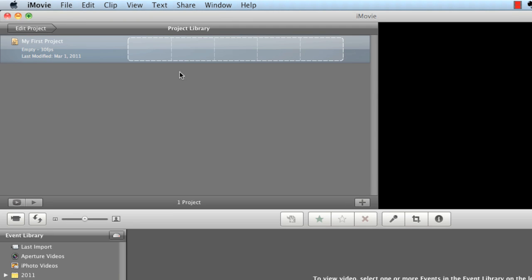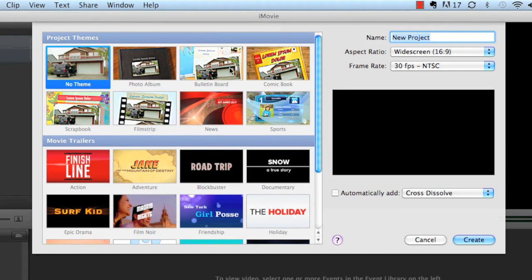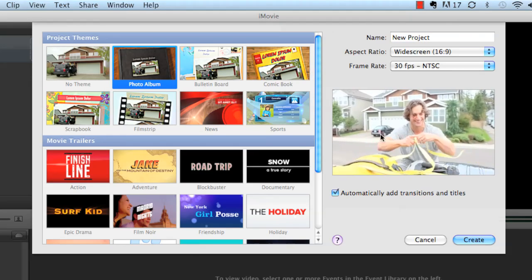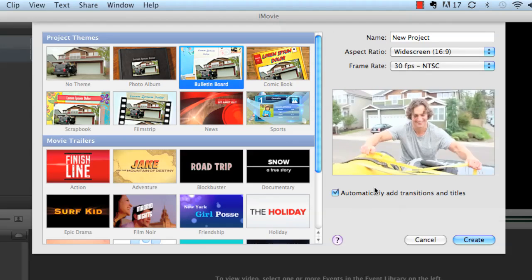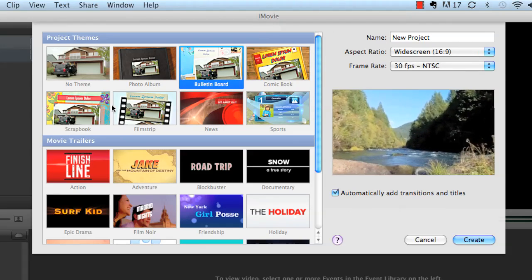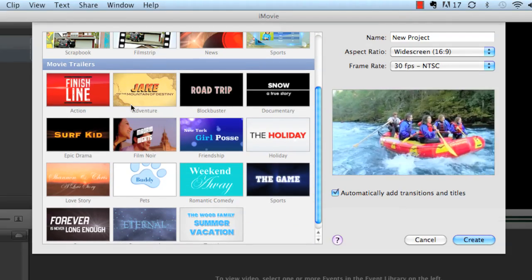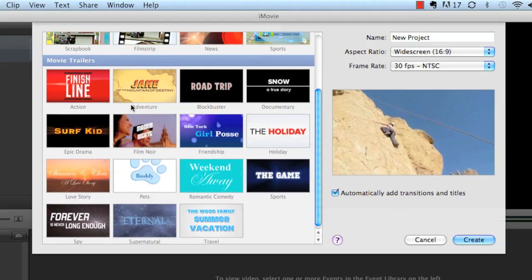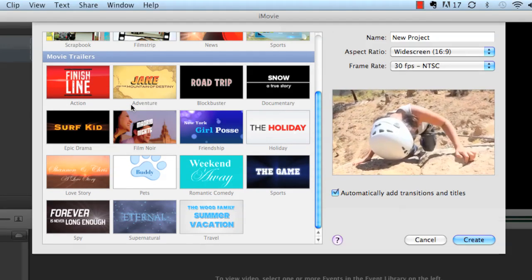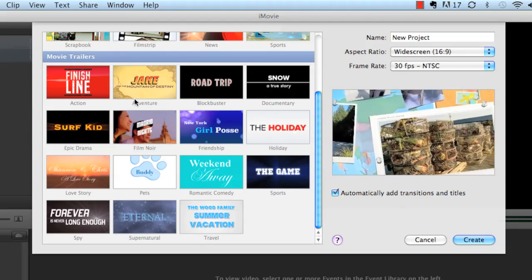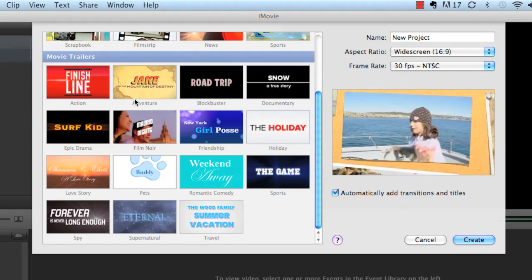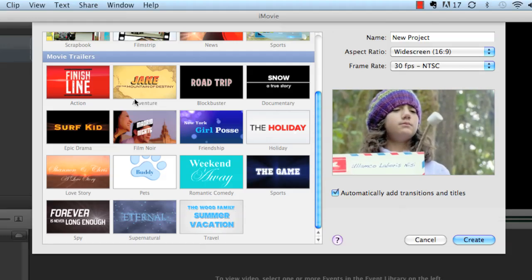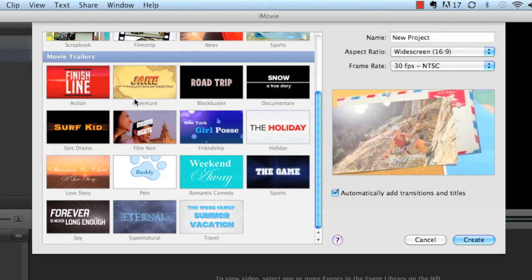But if you ever wanted to make new projects, you can simply just go right here and click this icon and boom. It creates a new project. And this wonderful drop-down menu comes up that allows you to pick certain themes like a photo album. This is what it will look like when it first starts. You can choose a bulletin board. This is what it will look like when it starts. And there's plenty of different themes you can choose from.